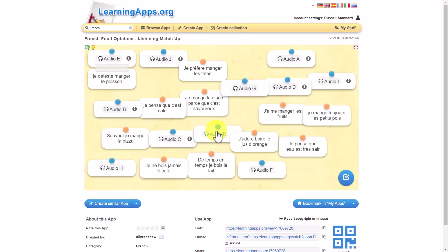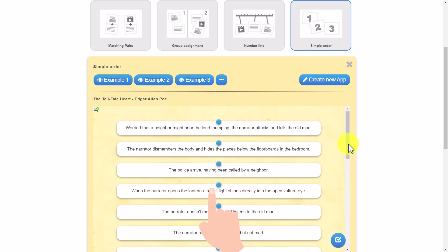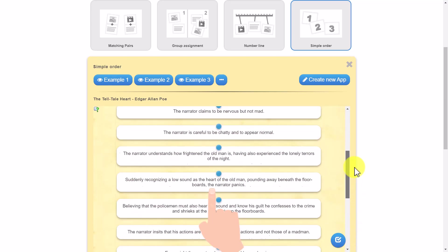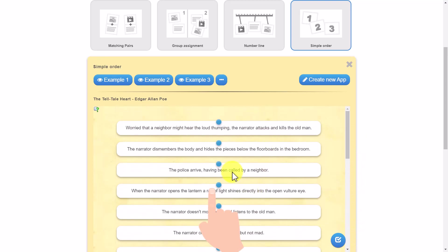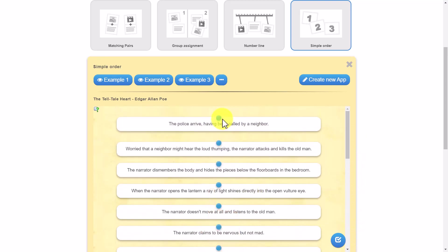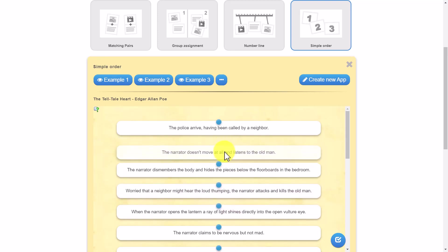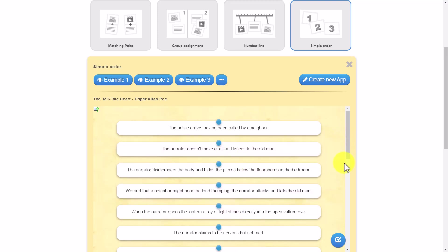So straight away what I've tried to show you is: number one, you can use audio; and two, it doesn't have to be just one word - you can be matching longer sentences. This is a nice activity because it requires reading and the students simply need to put this story in the correct order. You just take a piece, grab it, and move it to the top, move the second one, the third one, etc., until you've got the order you want, and then you click on the check button. Very simple but effective, and of course good for reading.